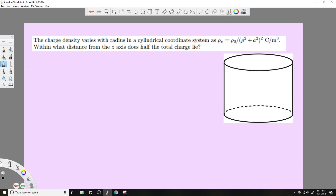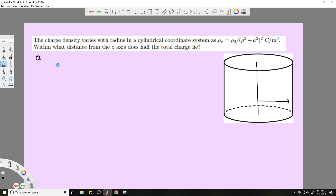Charge density is given and it varies. We want to know what distance from the z-axis half the total charge lies — so how far out in the ρ direction. Let me rewrite the problem, which is always smart to do. We want to find ρ at Q_total over 2.